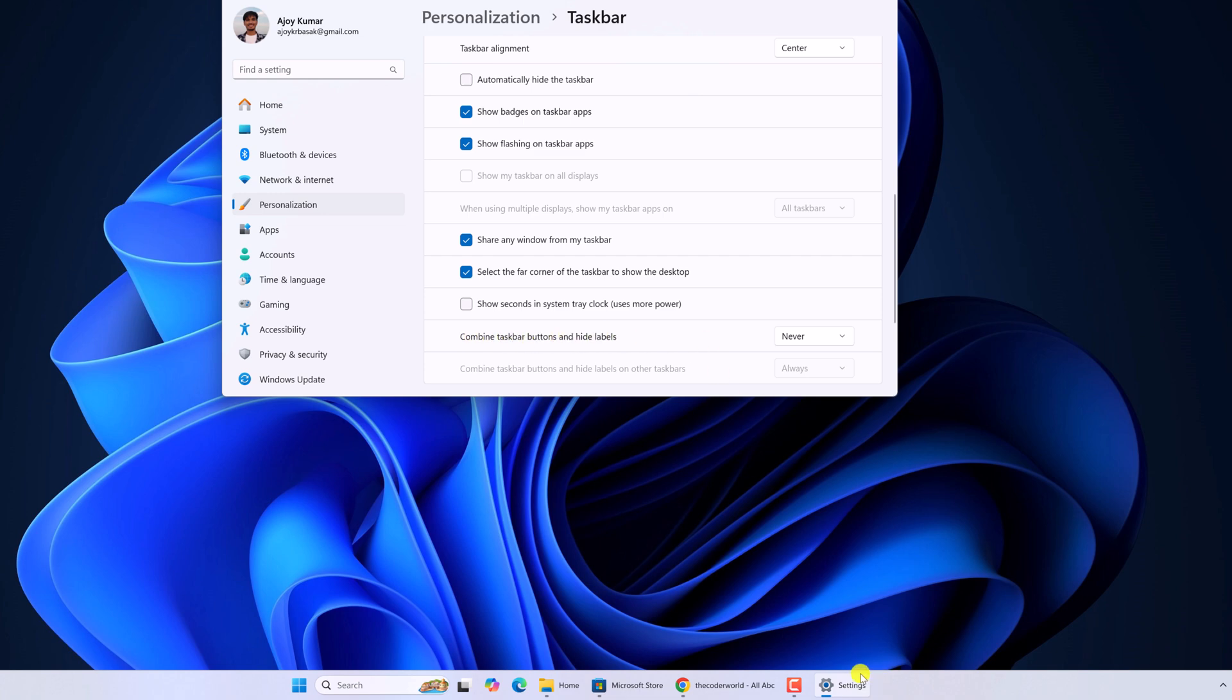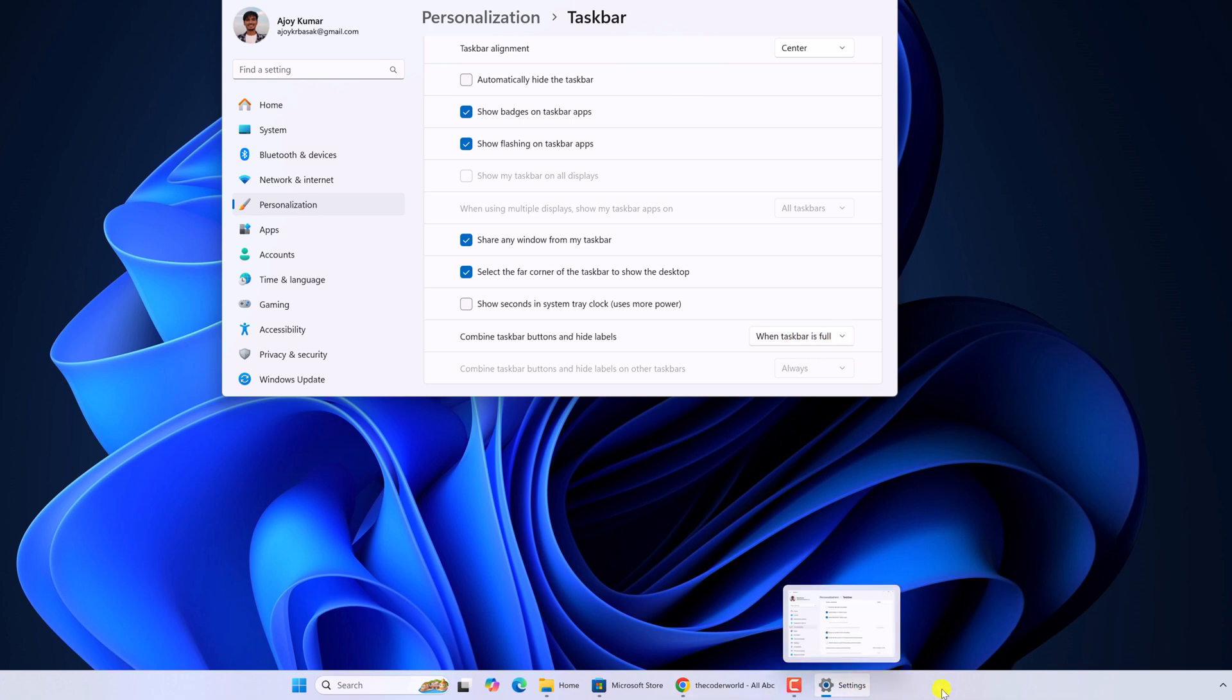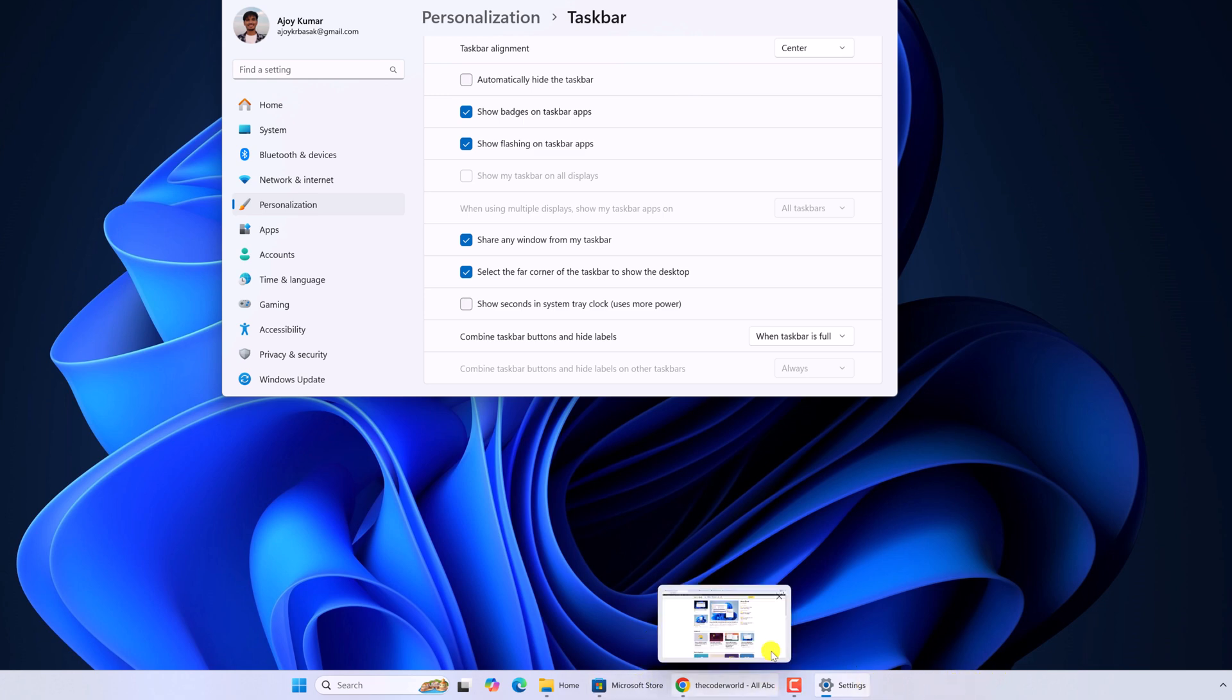If you want to hide this label, then from the drop-down menu, simply select Always. You can also set it to When Taskbar is Full. That means when this taskbar is entirely filled with labels, then it will hide the labels.